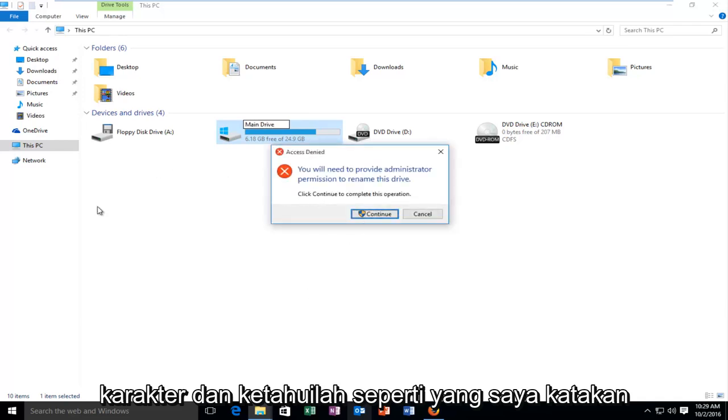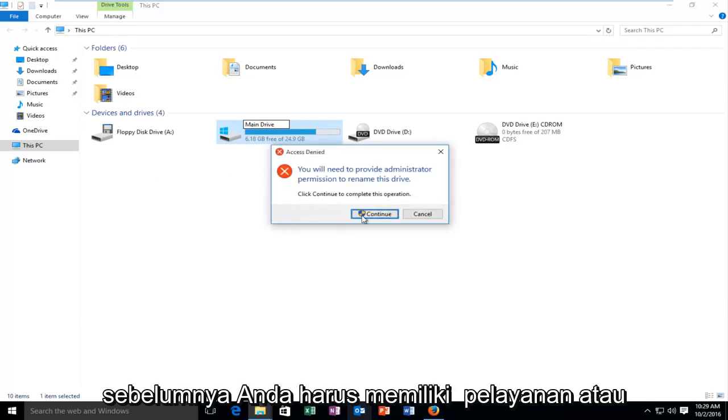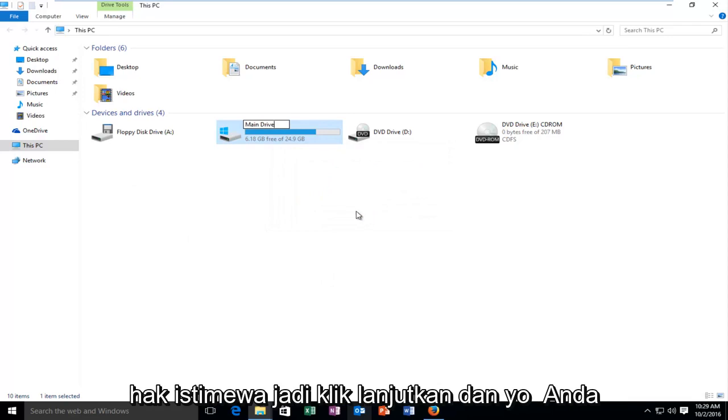And please note, like I said before, you have to have administrator privileges. So click on continue.